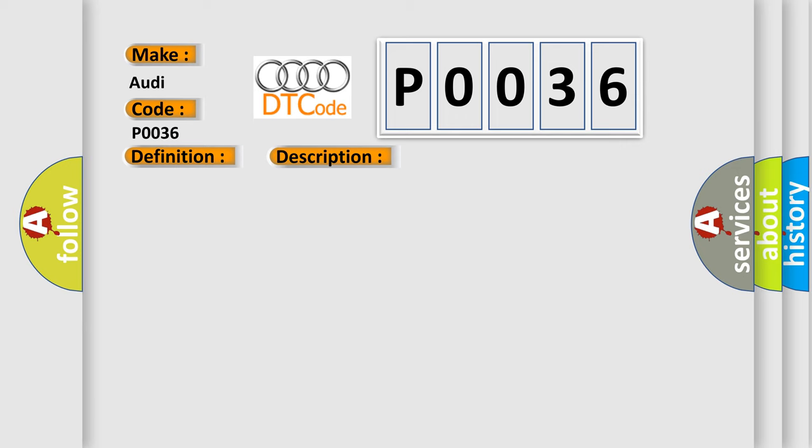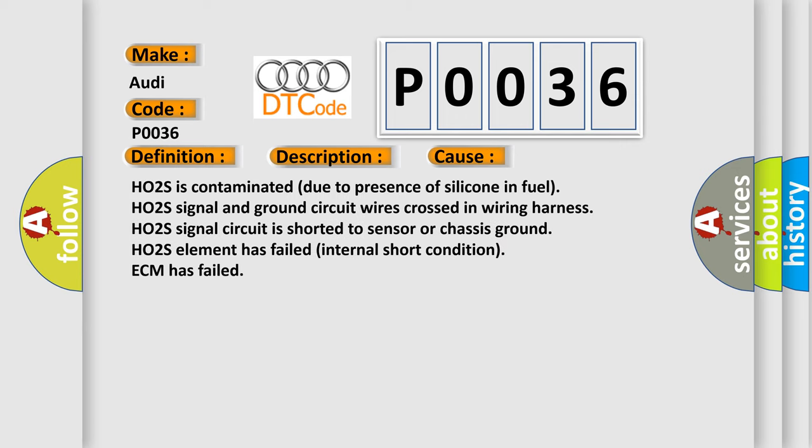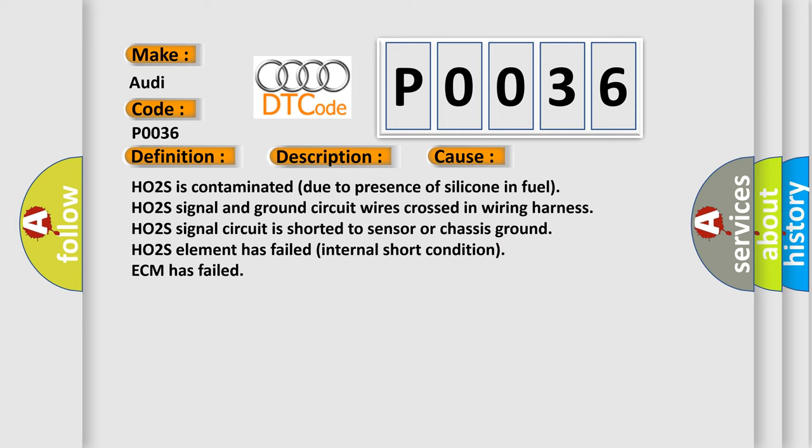This diagnostic error occurs most often in these cases: HO2S is contaminated due to presence of silicone in fuel. HO2S signal and ground circuit wires crossed in wiring harness. HO2S signal circuit is shorted to sensor or chassis ground. HO2S element has failed.